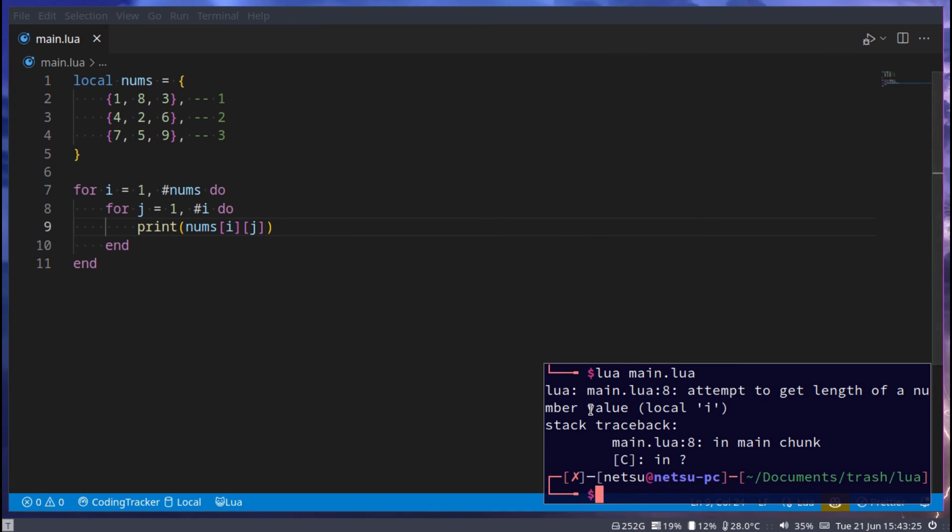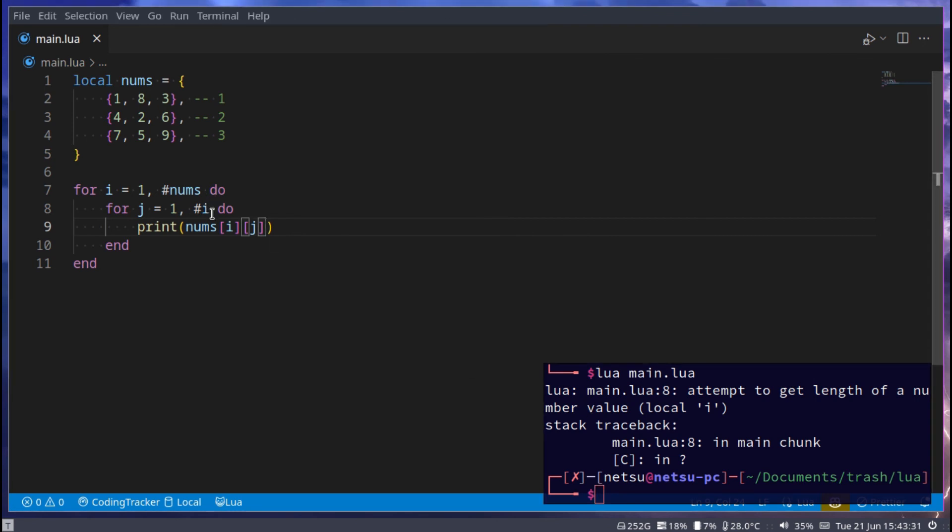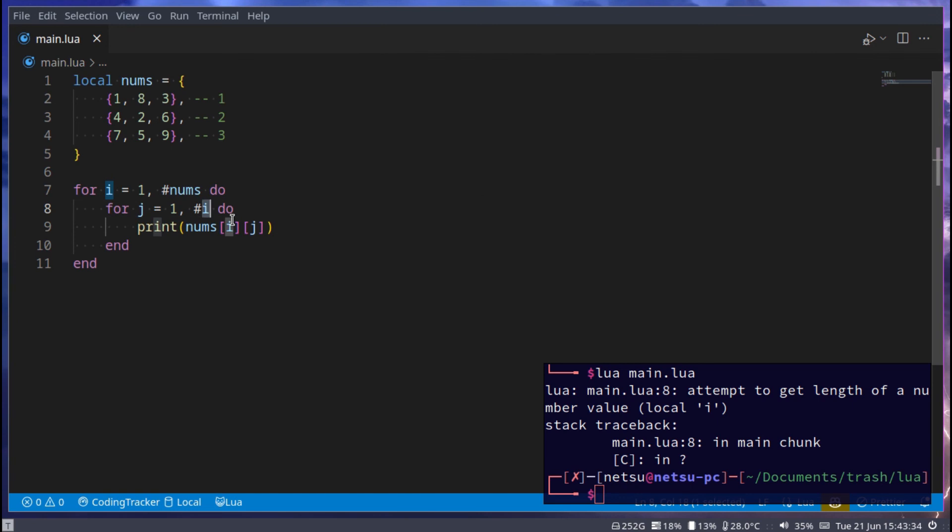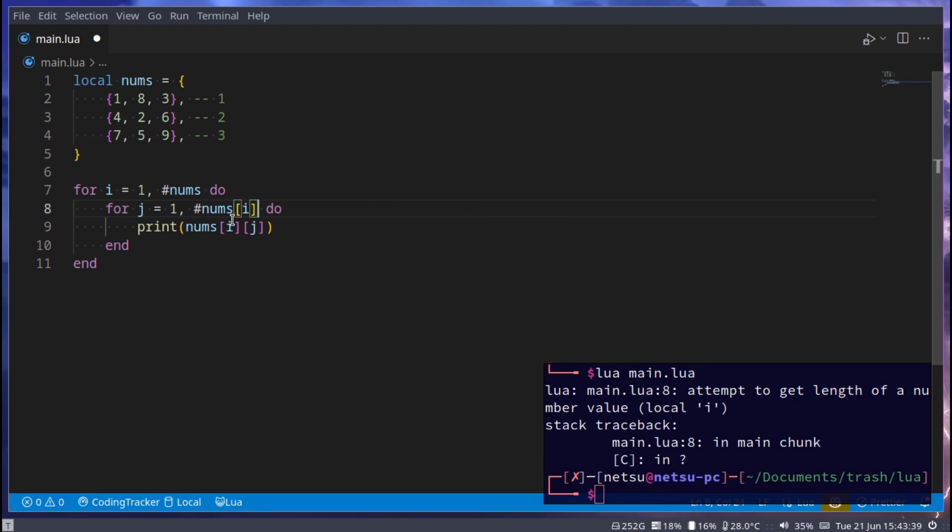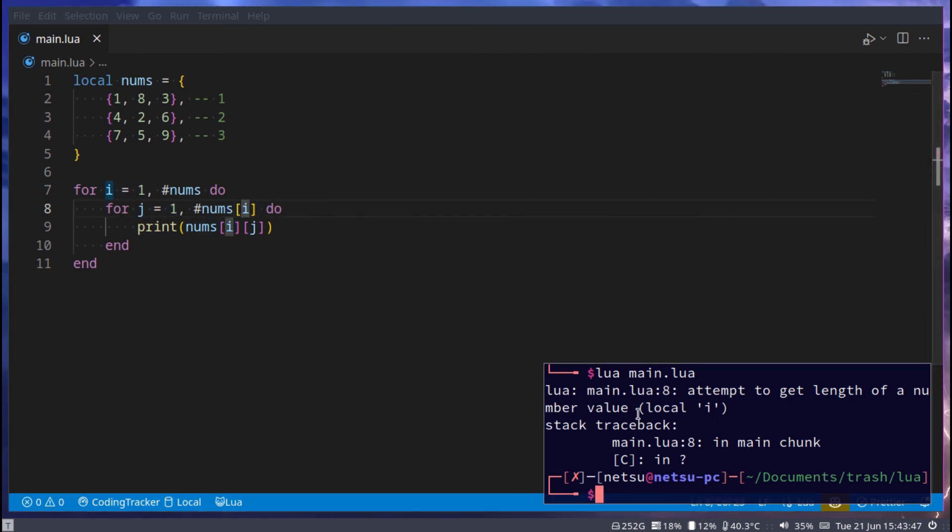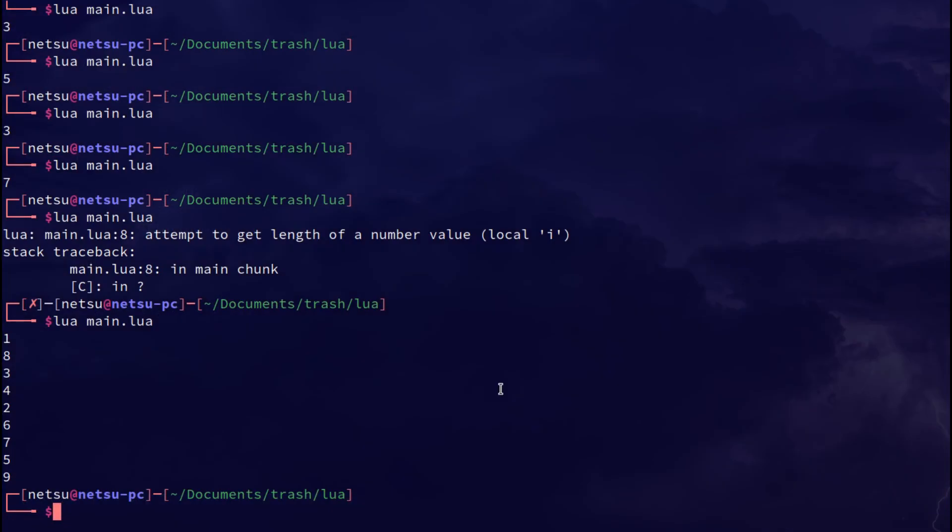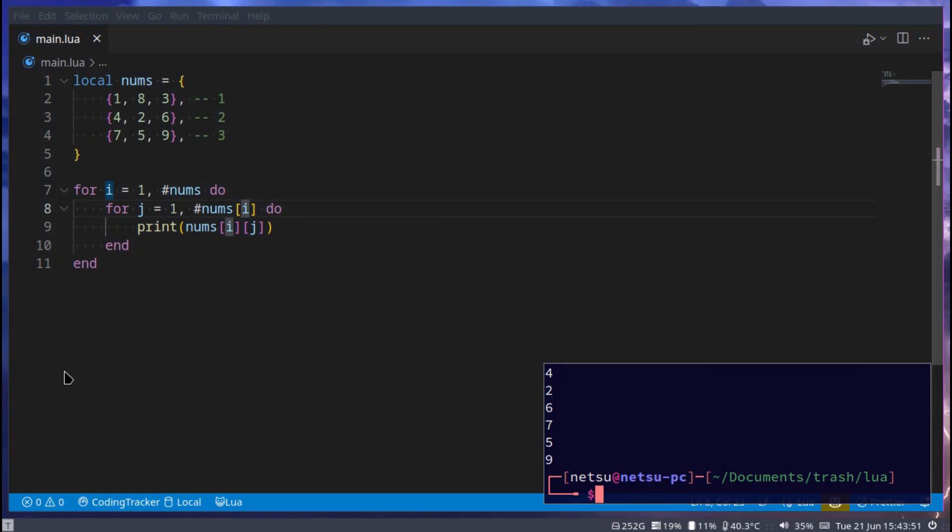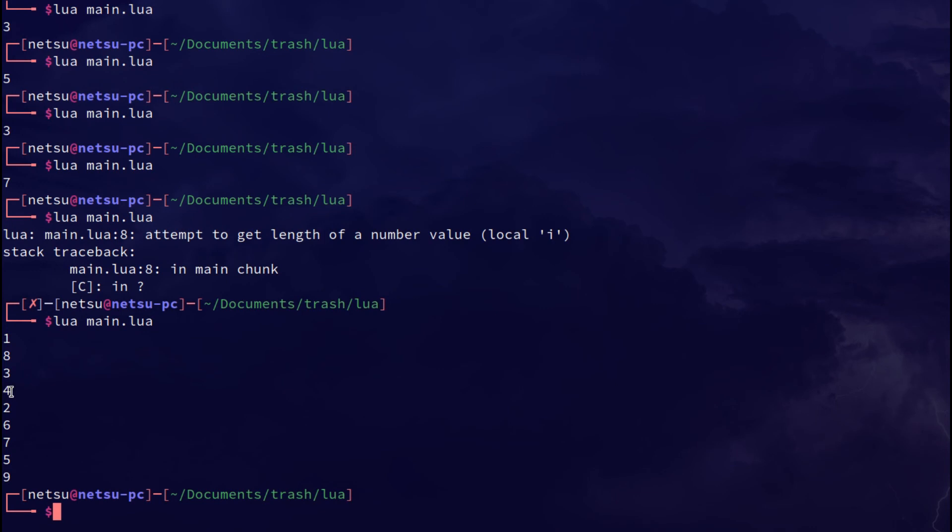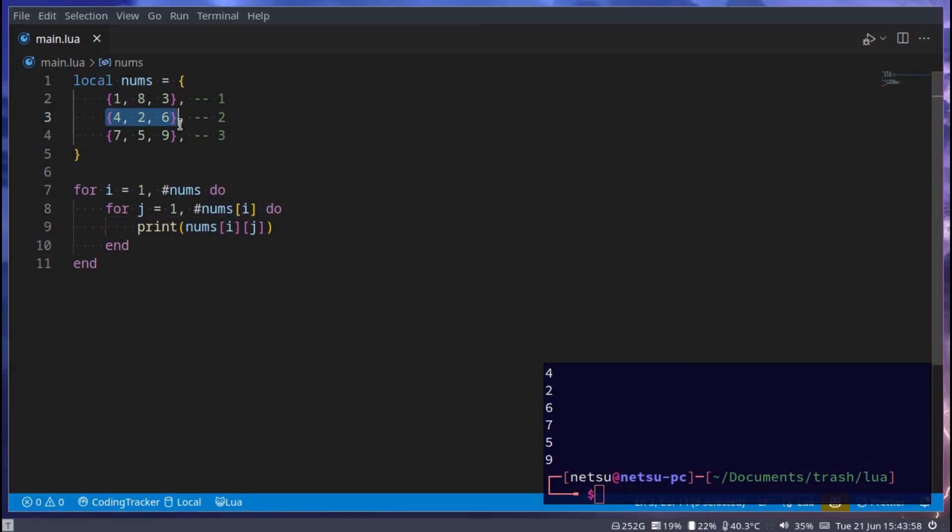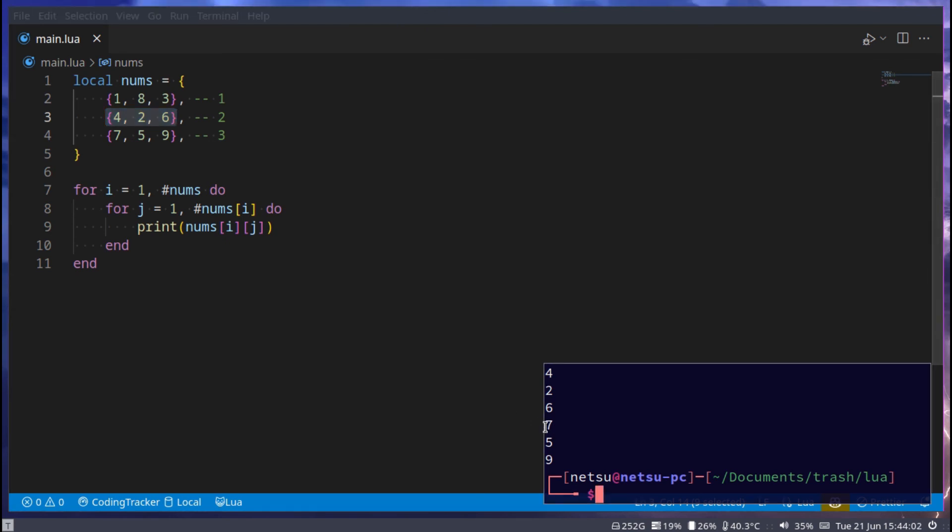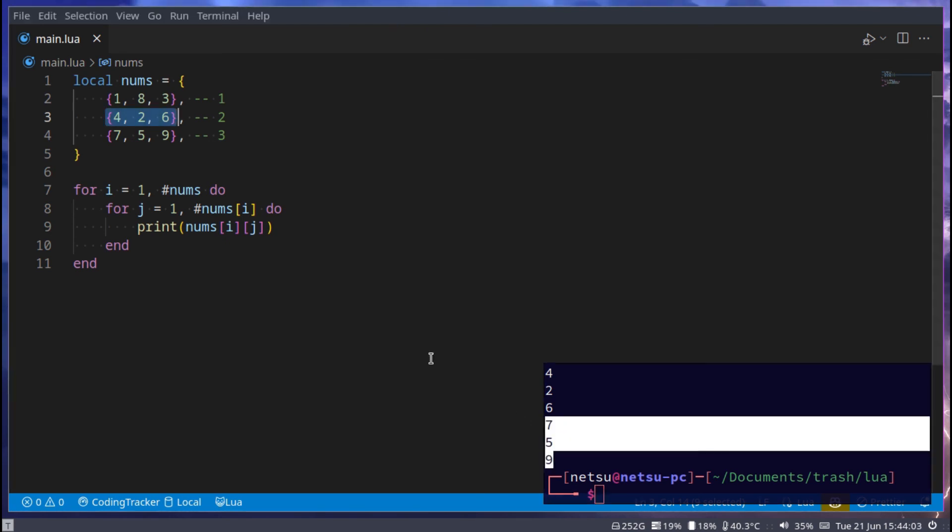Now, oh, and my bad, this here is a number, it's not a table, we have to say nums at index i. My bad, because i is a number, just like j is a number, it's not the actual value. If we run this, as you can see, we get 1, 8, 3, which is the first items. And then we get 4, 2, 6, which is the second, and then 5, 7, 5, 9, which is the last.